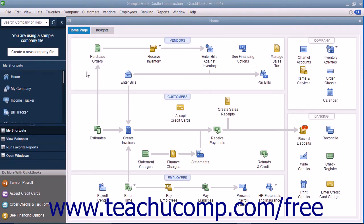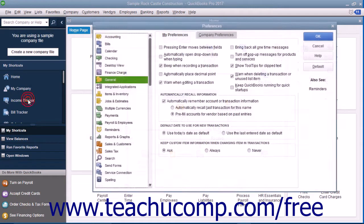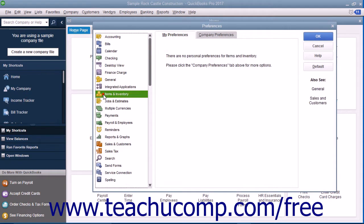You can enable inventory within your company file and view the default inventory preferences by selecting Edit, then Preferences from the menu bar. In the Preferences dialog box, select Items and Inventory from the scroll box at the left side of the window.